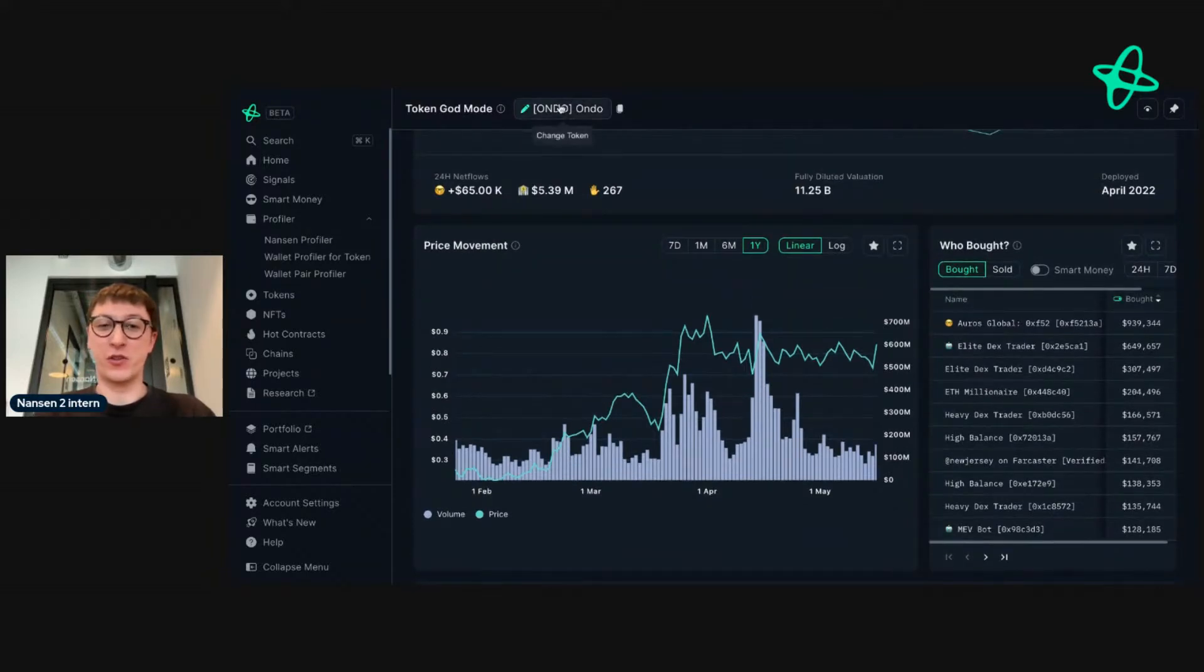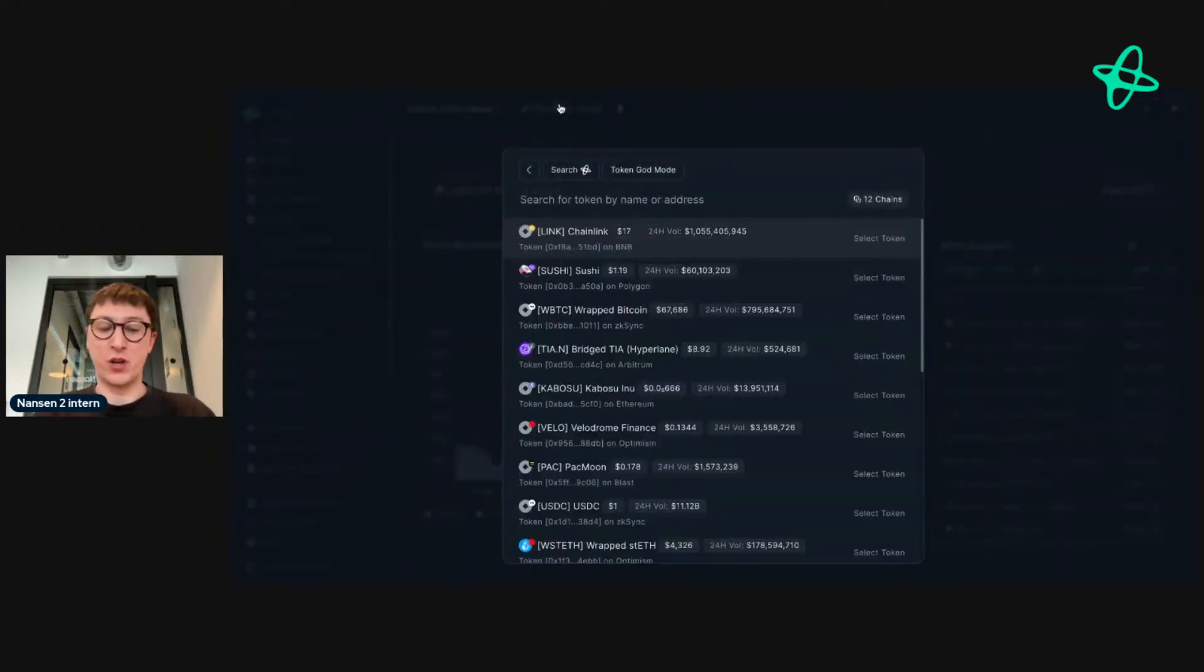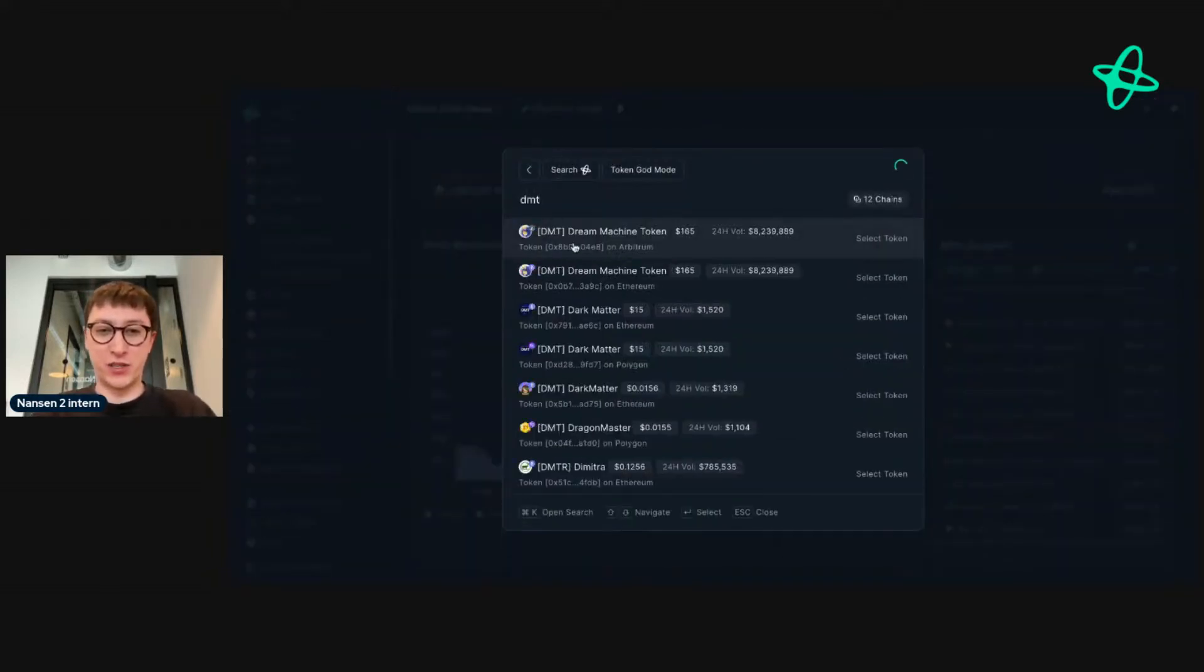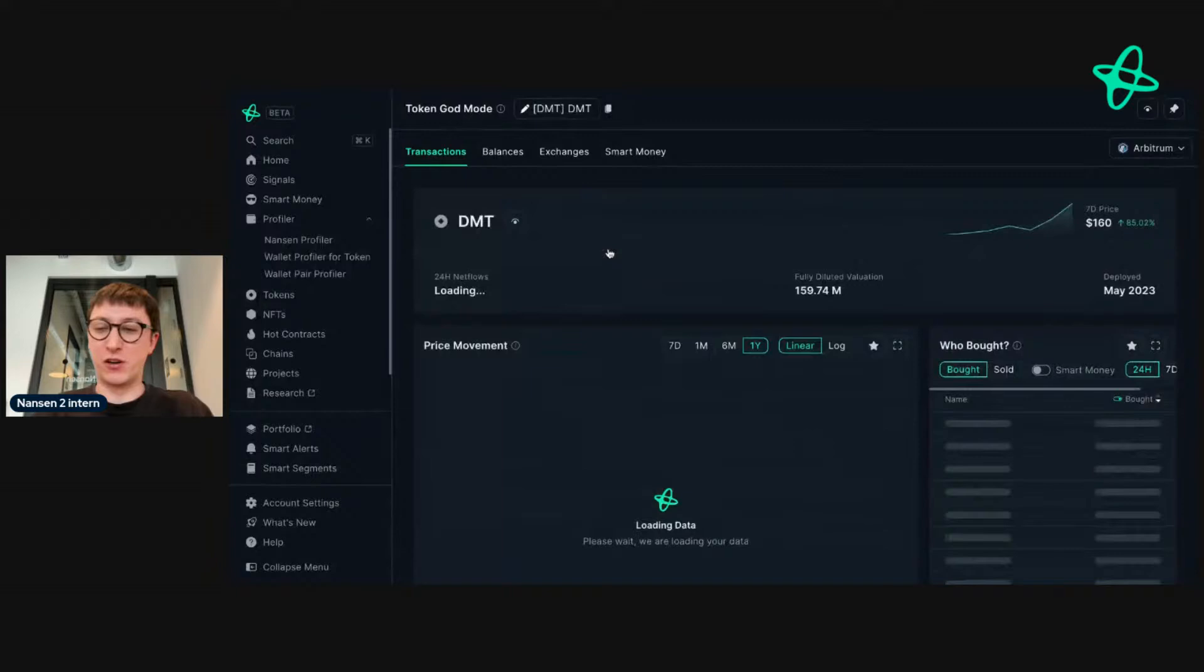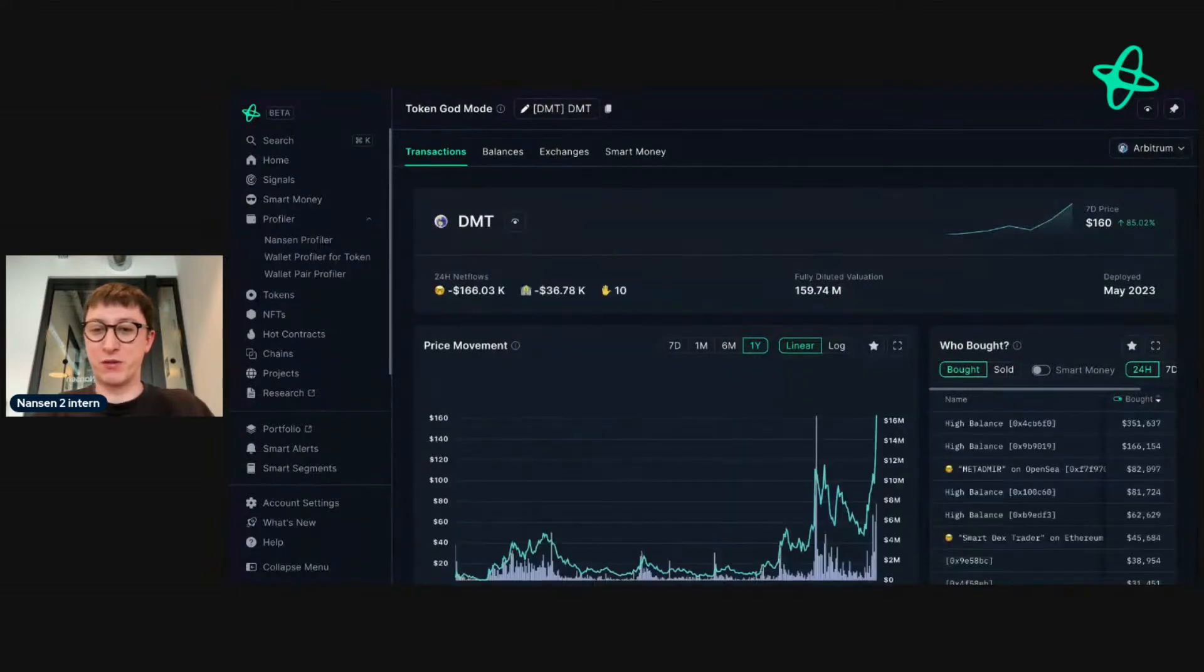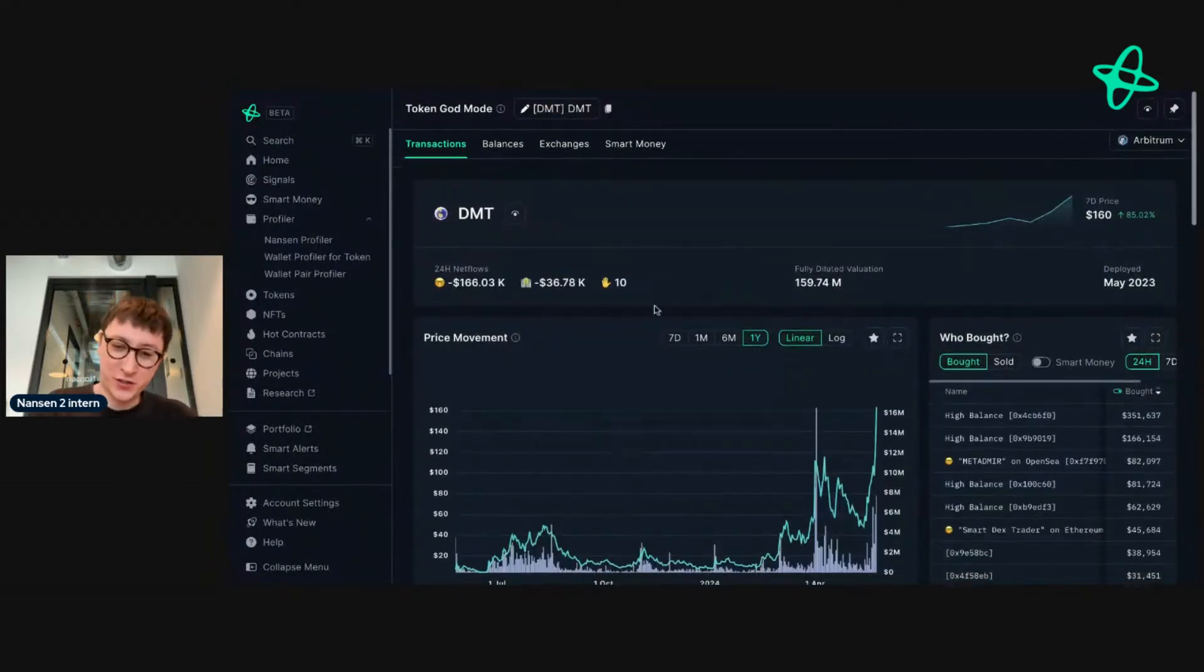This could be any token on the networks we support. I think there's a token called DMT. I've seen a lot of people talk about this, so actually, you know what, let's do it.